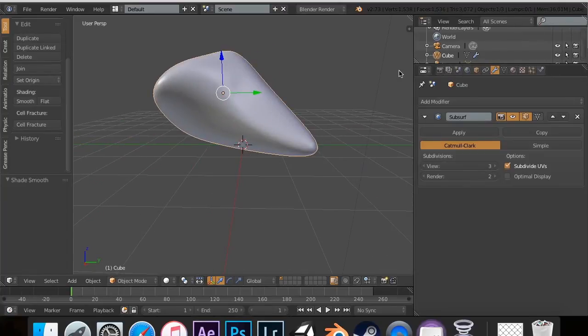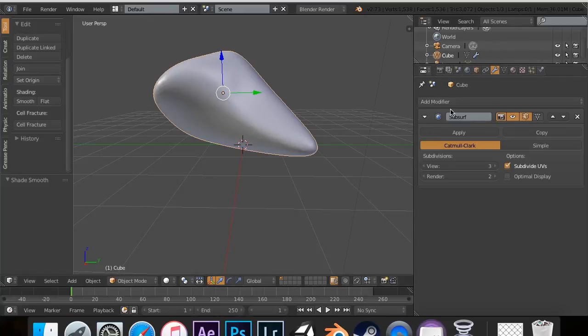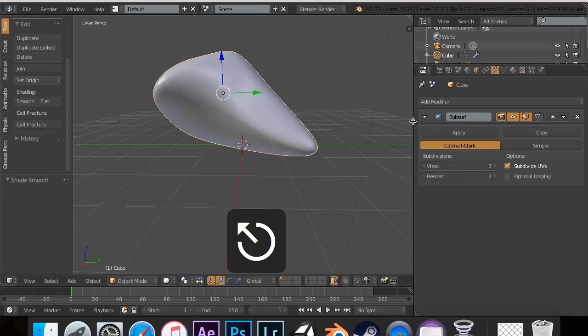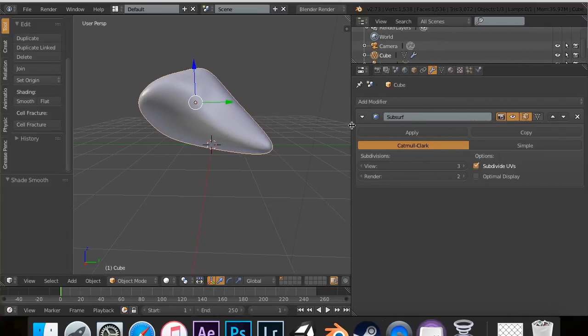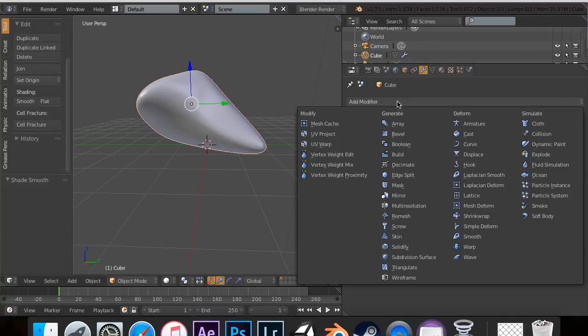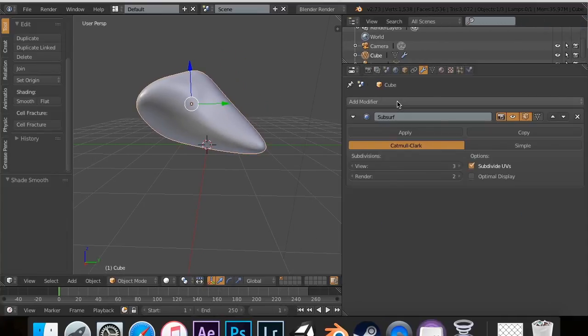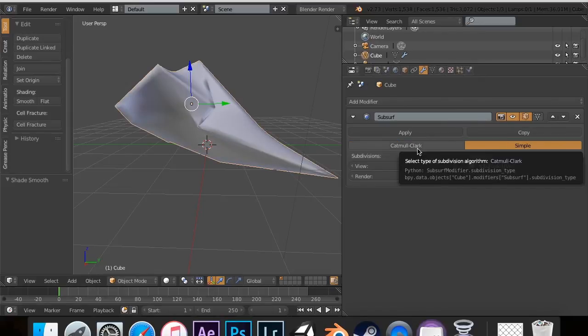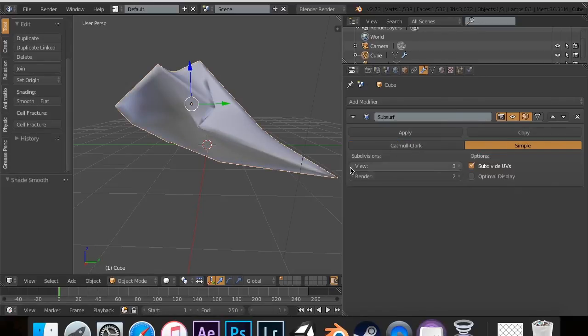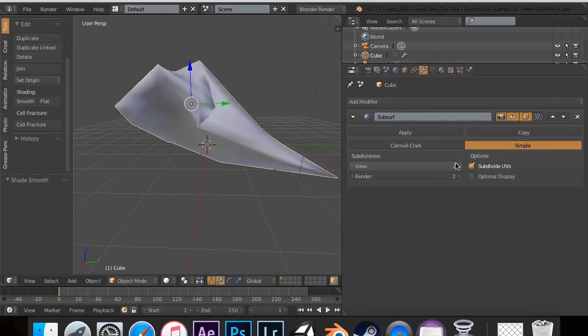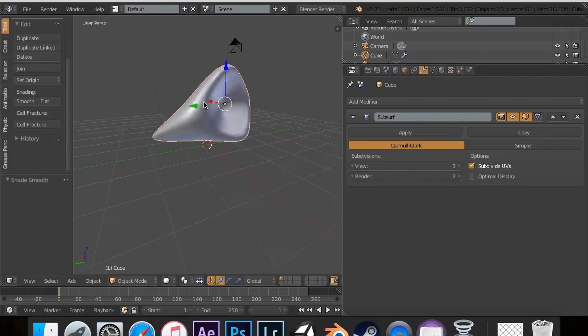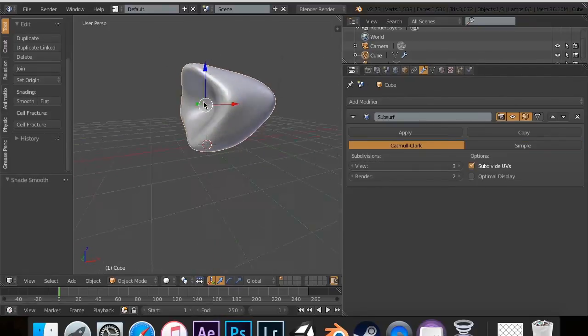So, that is the subsurf modifier, or I believe it's the subdivision surface modifier. You can use it for Catmull-Clark, or you can go all out, and you can use this simple, which I don't find much use for yet, but the Catmull-Clark is the way to go. That's just the normal subdivide.